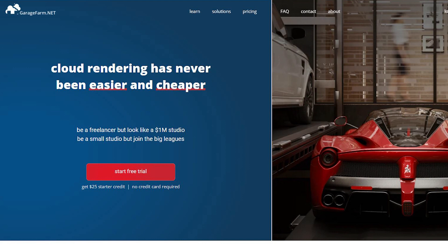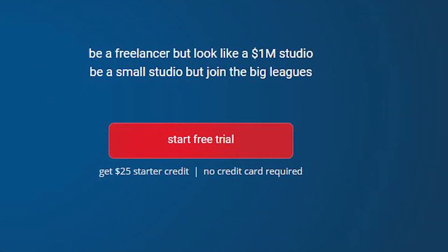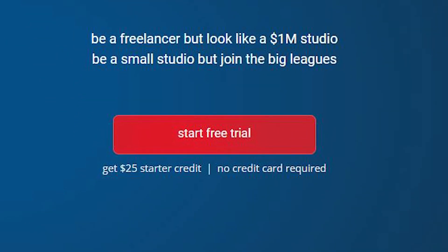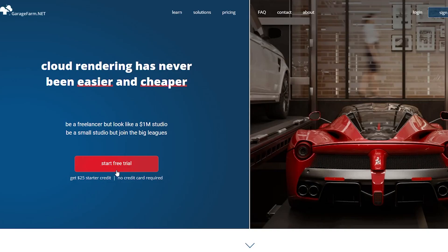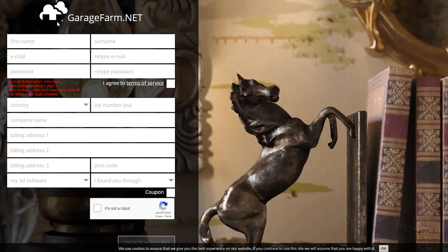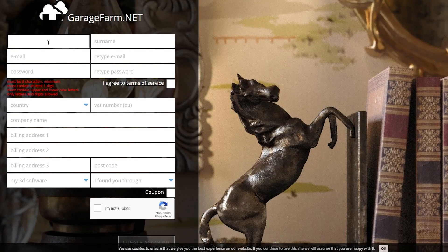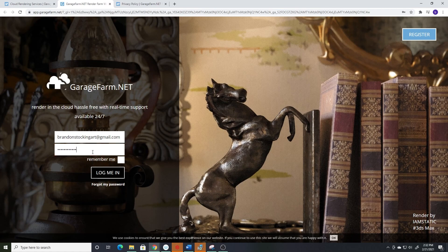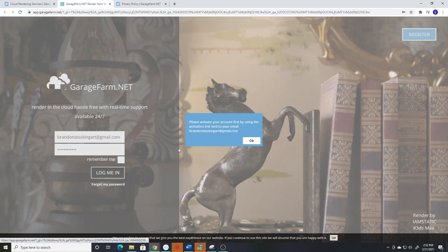So I went to garagefarm.net and saw they had a free trial where they were giving out $25 in credits for signing up. That sounded good so I created an account. I had to put my basic contact info in but no credit card yet. I had to verify my email before I could log in.